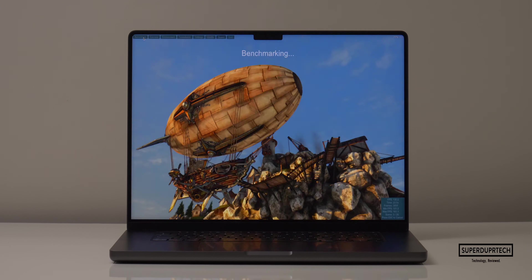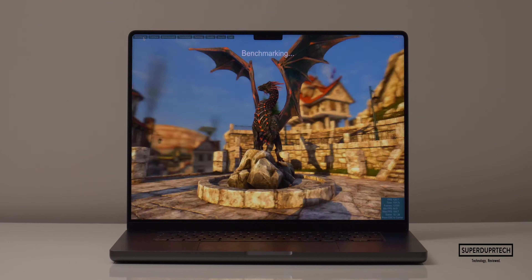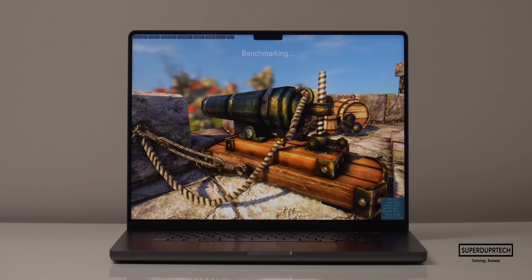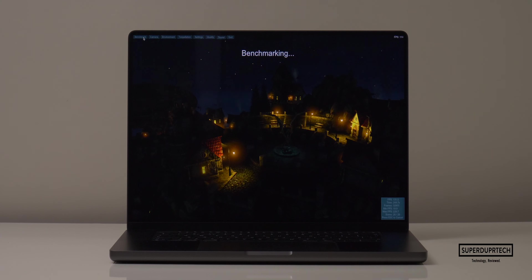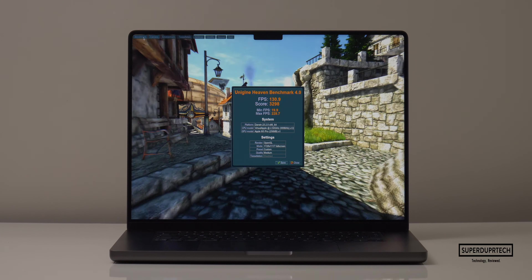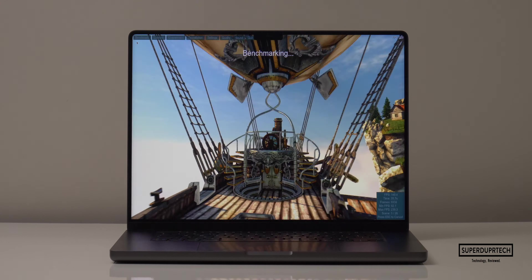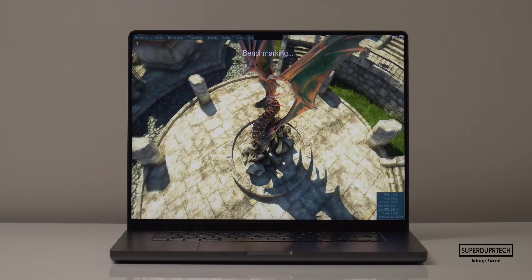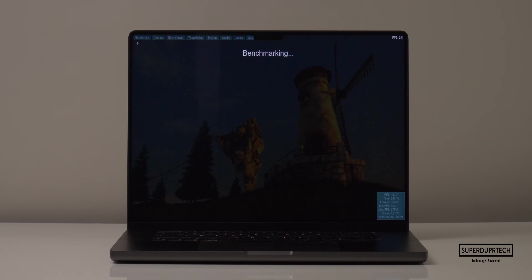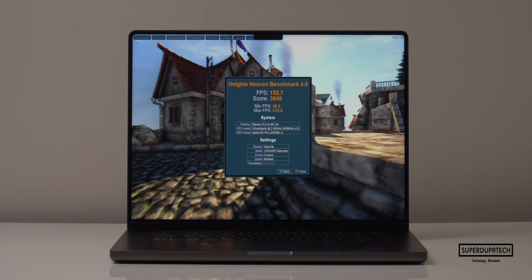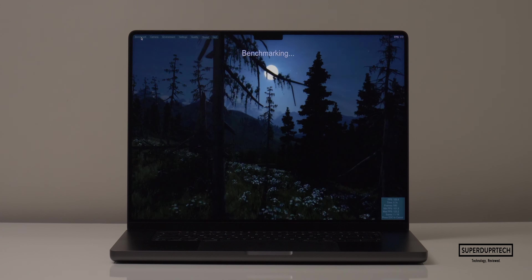I wanted to further test this MacBook Pro's graphical capabilities, so I ran a number of tests from Unigine benchmarking tools. Starting with the Heaven benchmark run at 1728x1117, I got a score of 3,298 with an average frame rate of 130.9 fps. Running Heaven again at a slightly lower resolution of 1440x900, it scored 3,846 with an average frame rate of 152.7 fps.